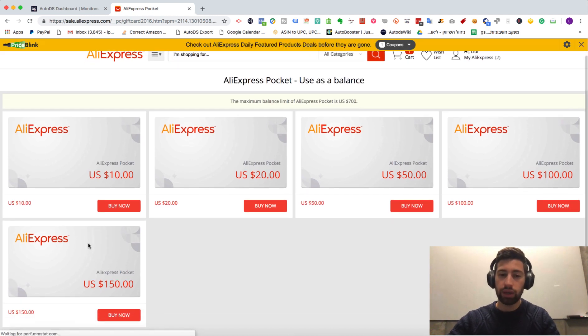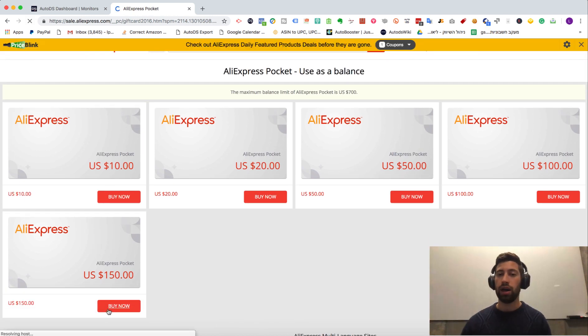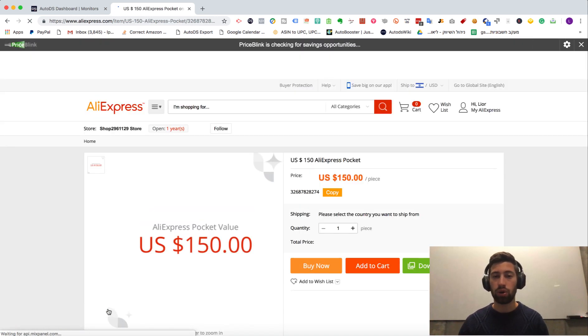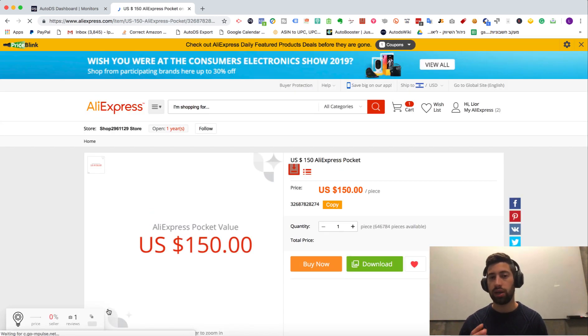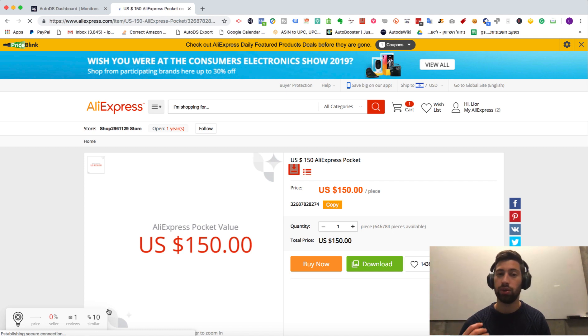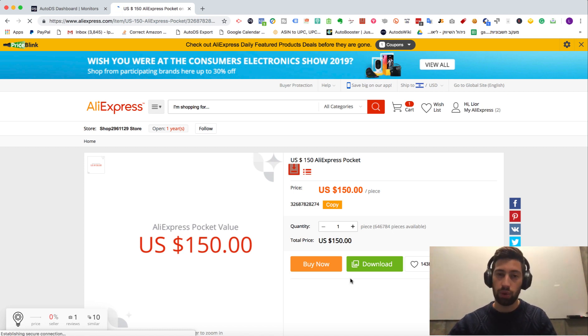And here you can buy gift cards. Now, AliExpress auto ordering doesn't work with credit card. So you must load gift card balance to your AliExpress account to make the auto orders work.